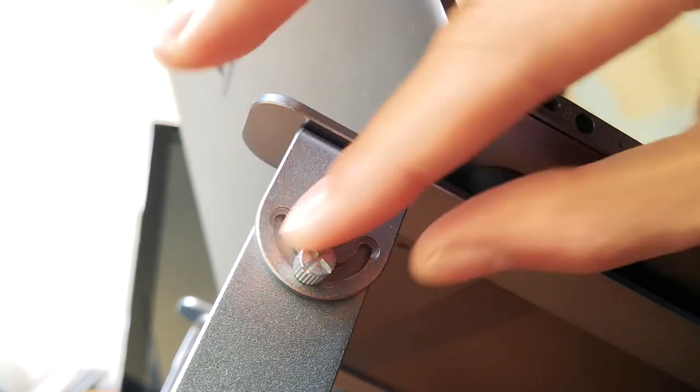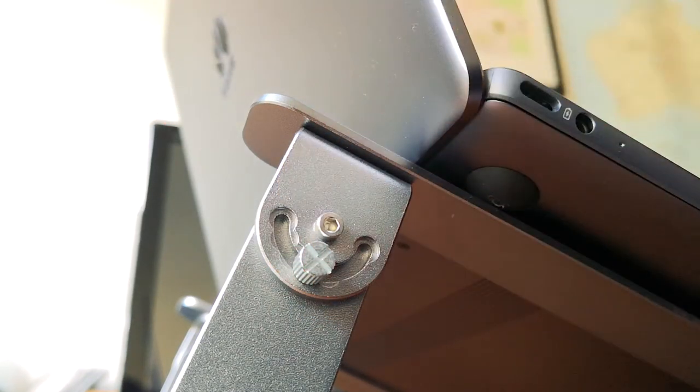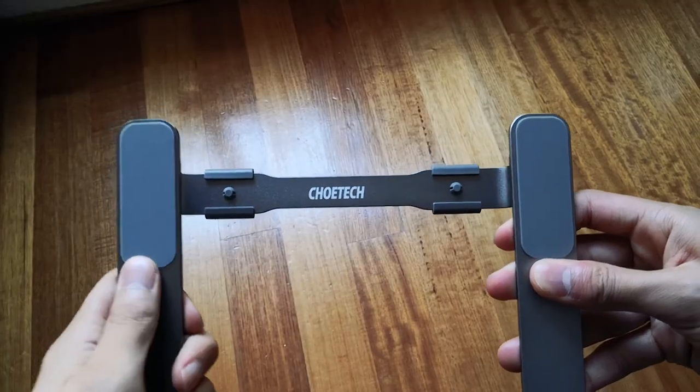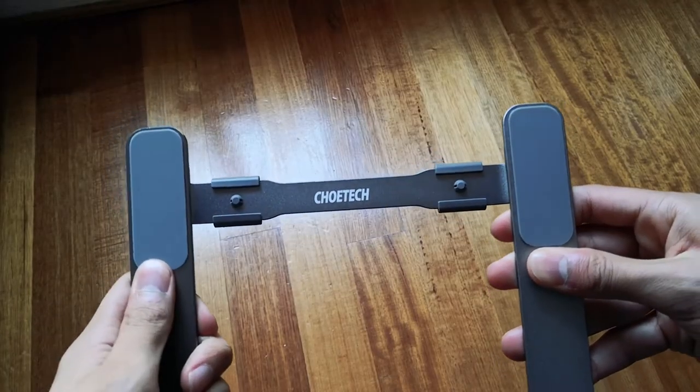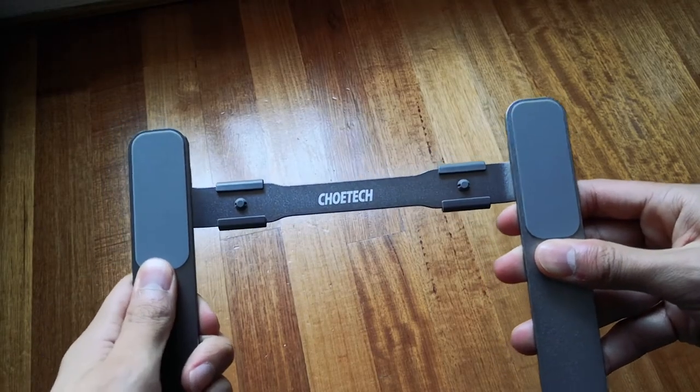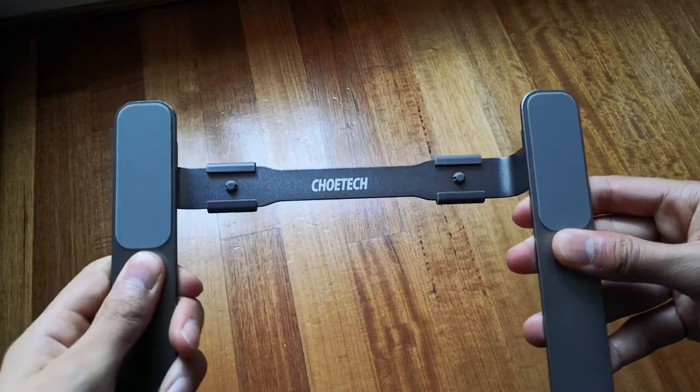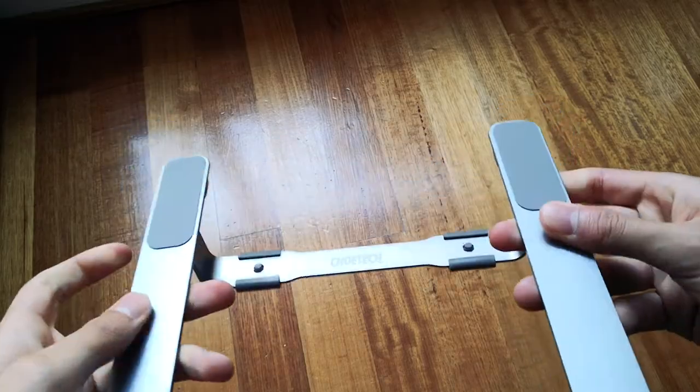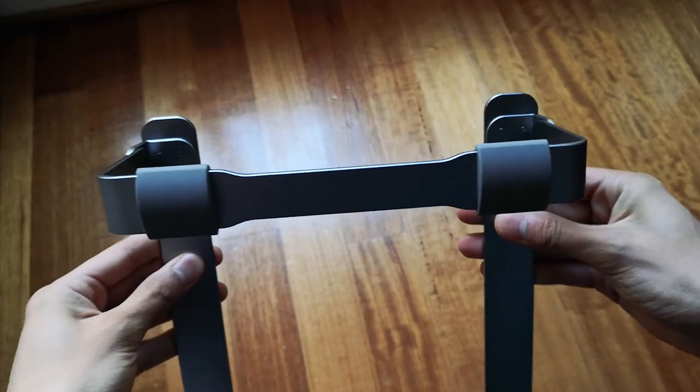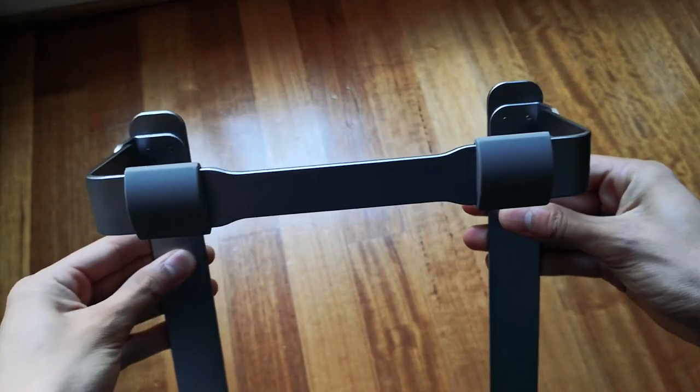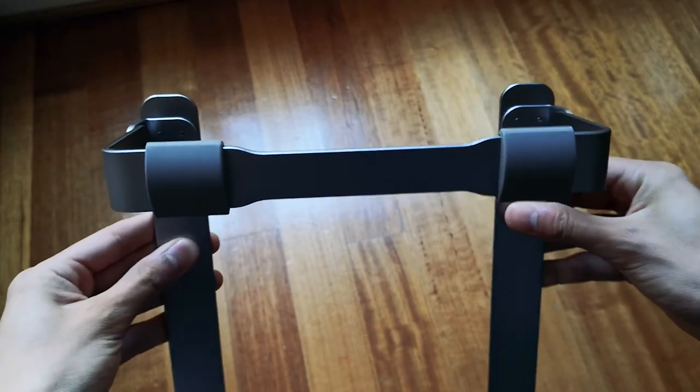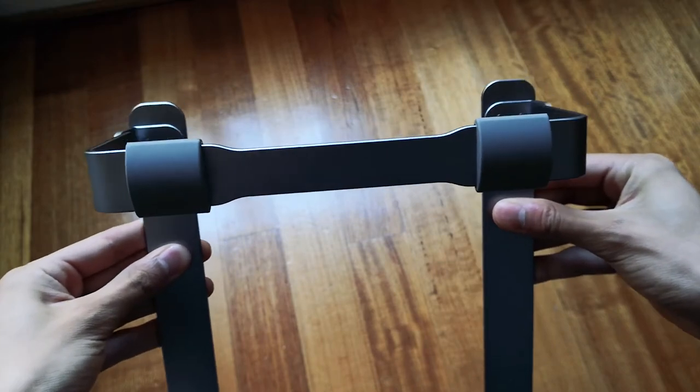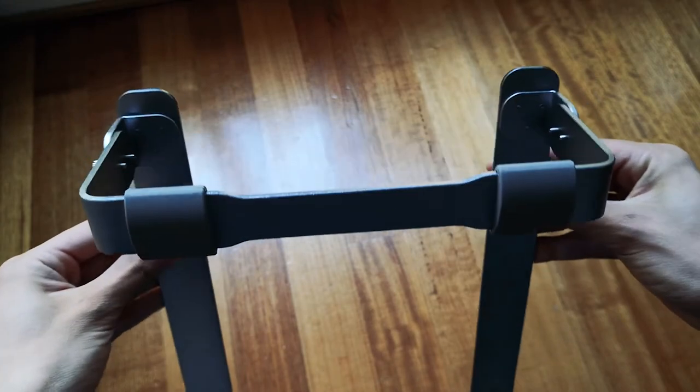In terms of build quality the stand is surprisingly sturdy and solid. I tried to see how much pressure you need to bend it and you really need to put a decent amount of force to make it flex. It is made from aluminum so it definitely will hold up.